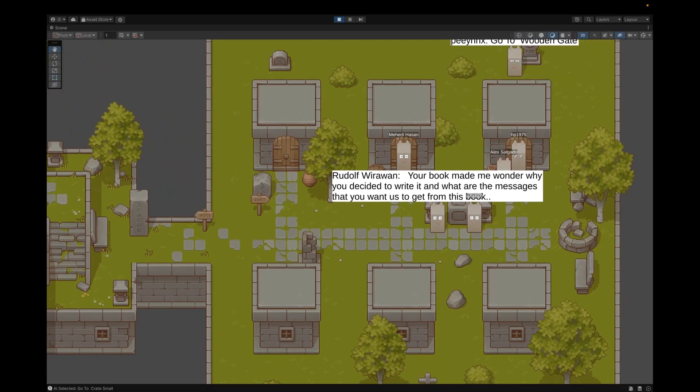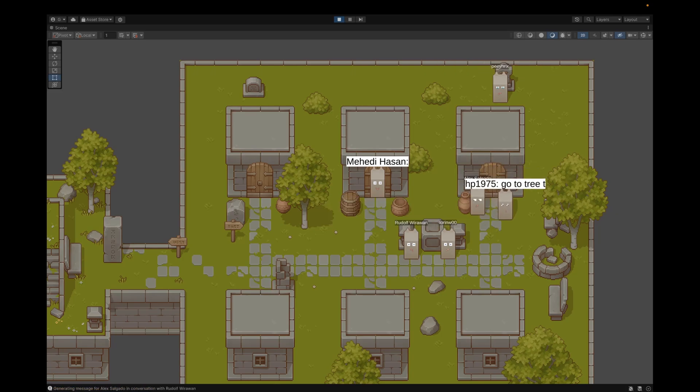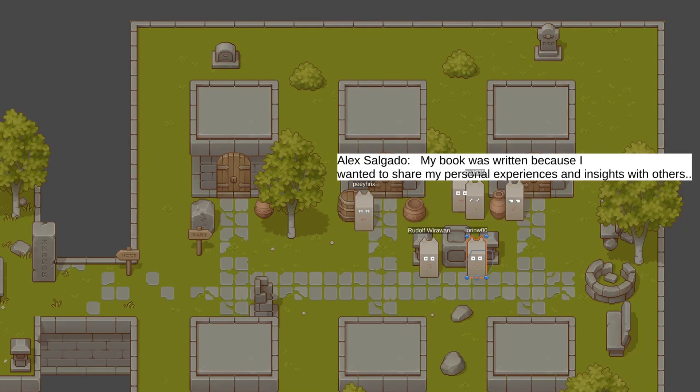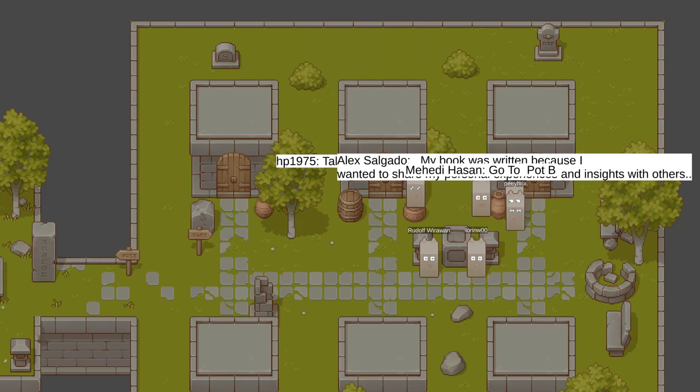So apparently Alex wrote a book and Rudolf is very interested in it. Alex, if you watch this video, just confirm it below.